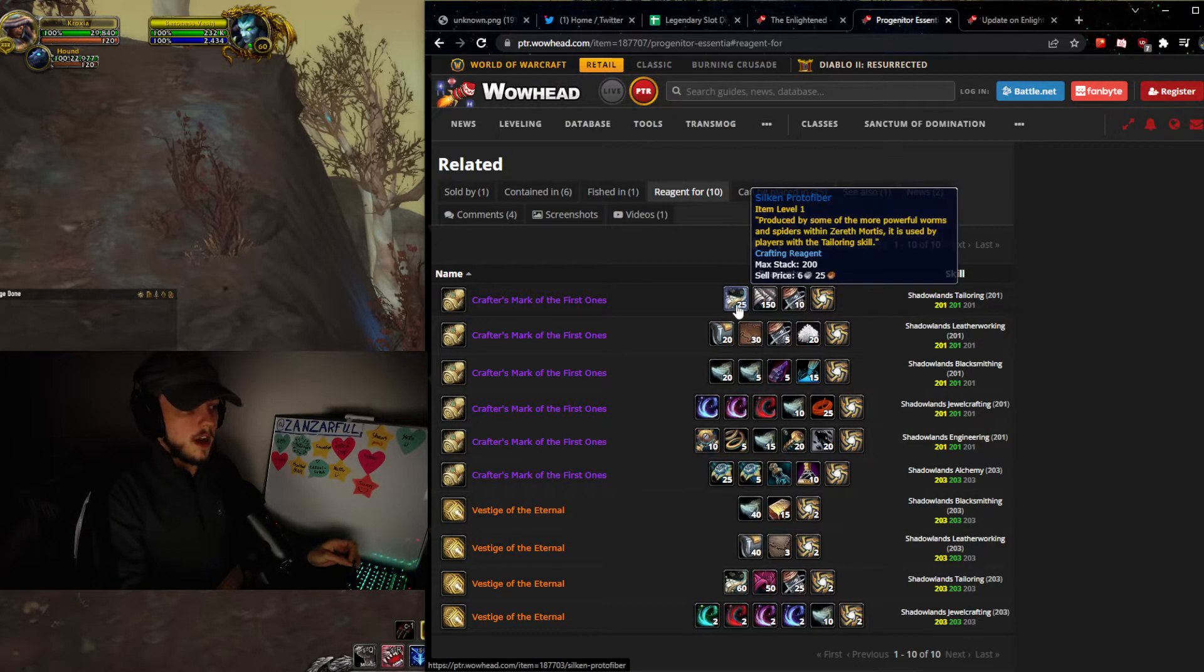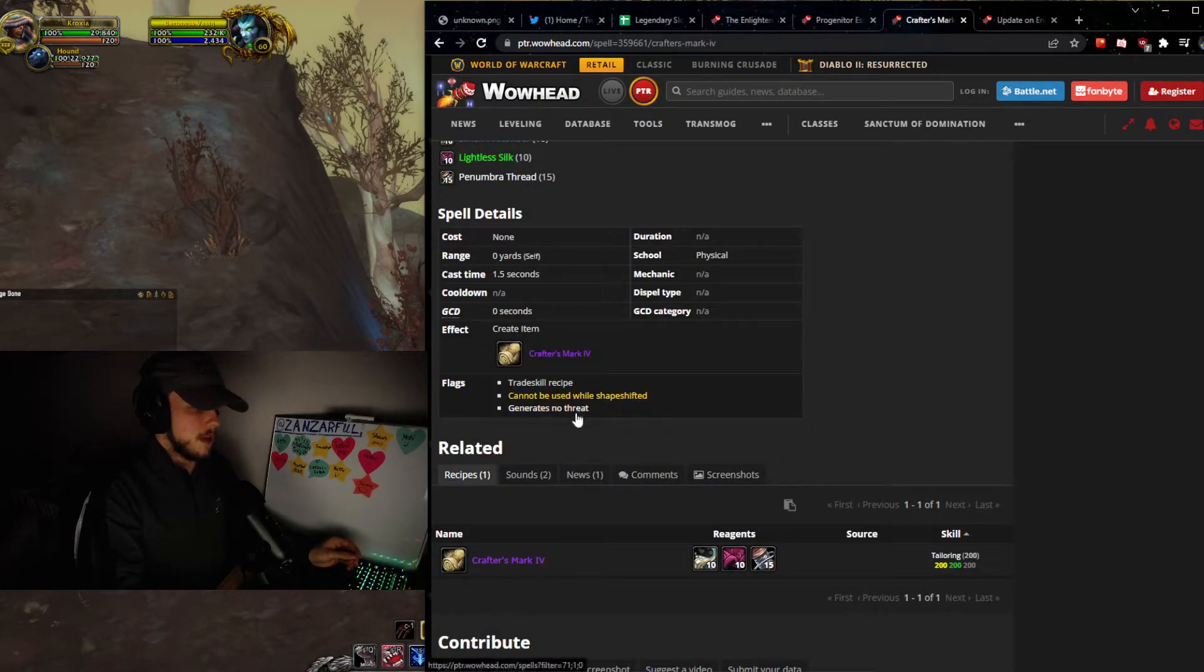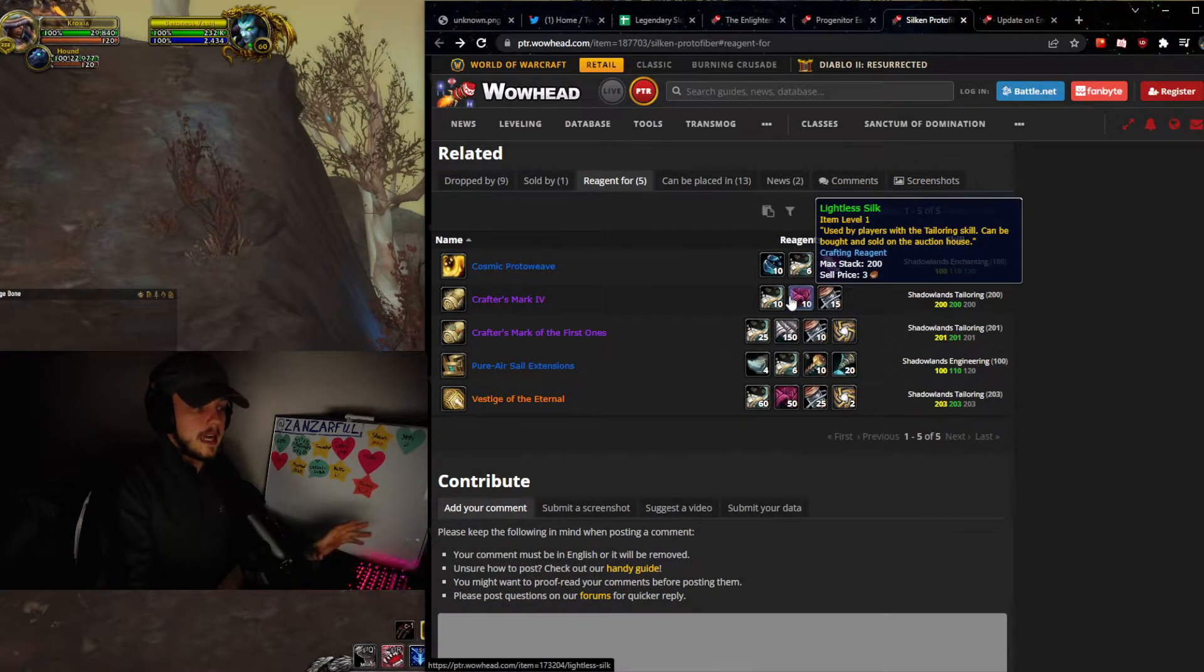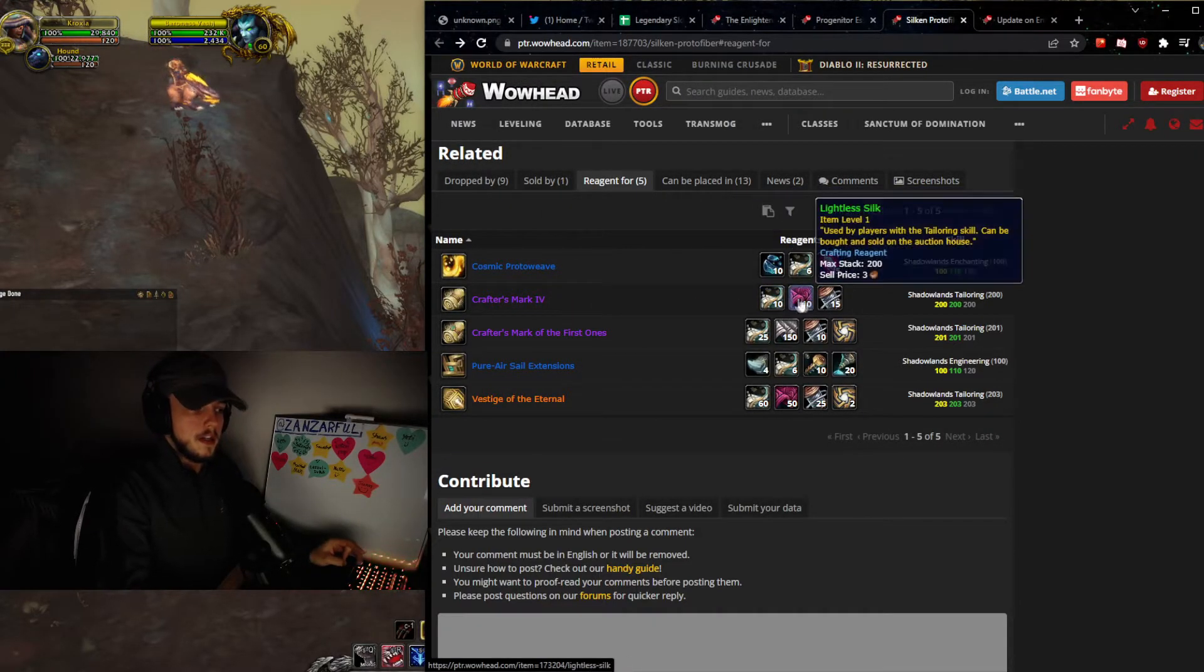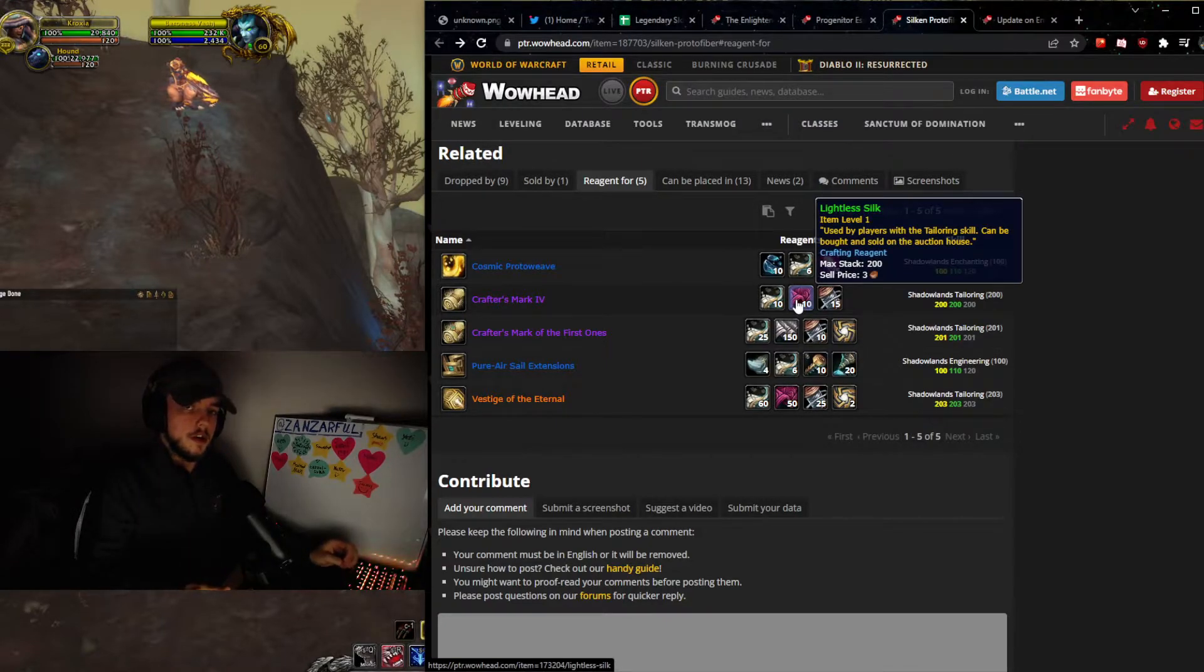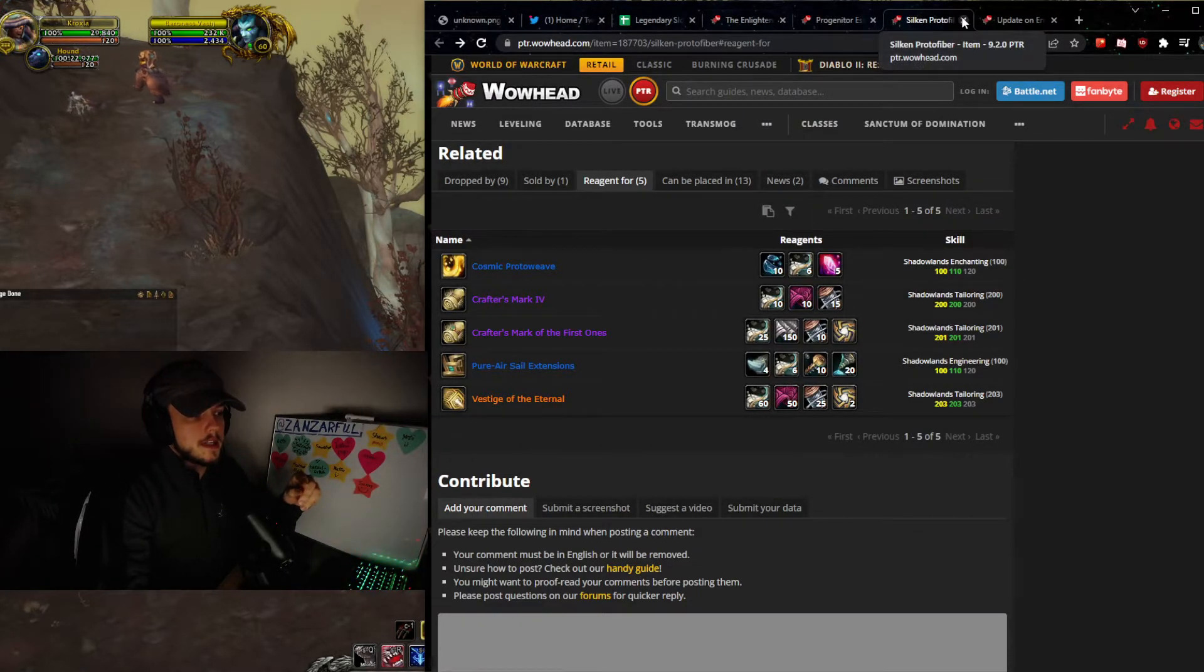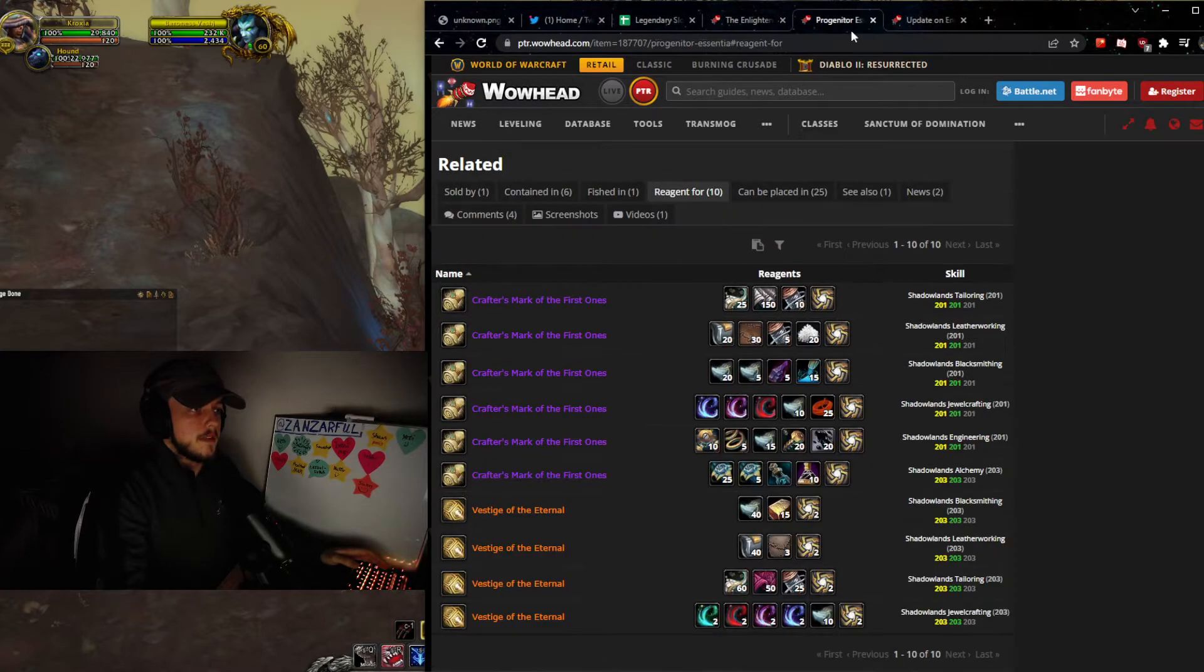And then obviously with the other crafter's mark, we're going to look at that as well. There are individual crafter's marks, but what you need to know about these is that they also use both of the same materials. You can see here that for this crafter's mark specifically, it uses lightless silk and silken proto-fiber. So we get to use all of our current materials that we have now from 9.1 and 9.0 together with the new materials. That's very good. I think that's a nice addition. If you haven't invested or have any stocked up materials from the current materials, you need to definitely think about that, because we will be needing a lot of these.